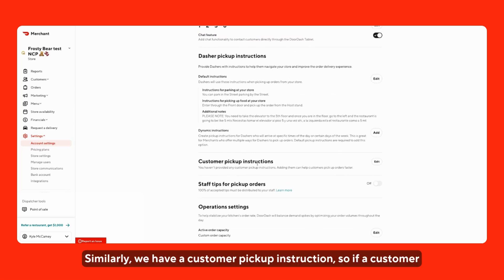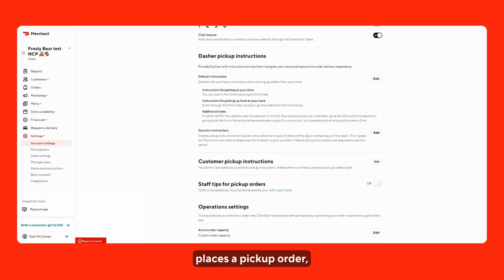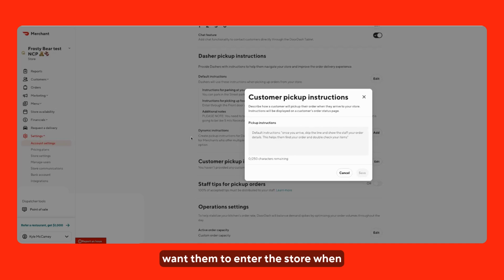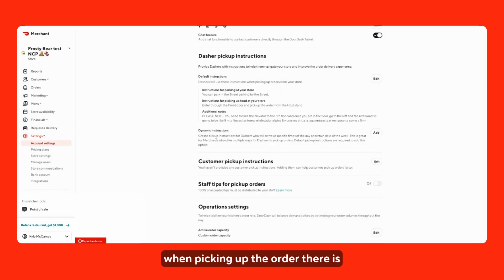Similarly, we have customer pickup instructions. So, if a customer places a pickup order, edit the description of how you want them to enter the store when picking up the order.